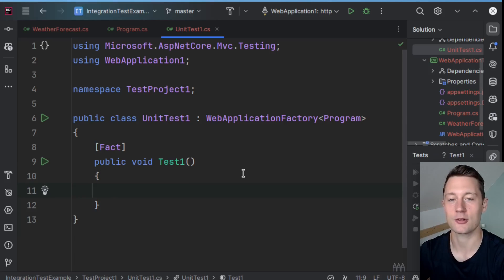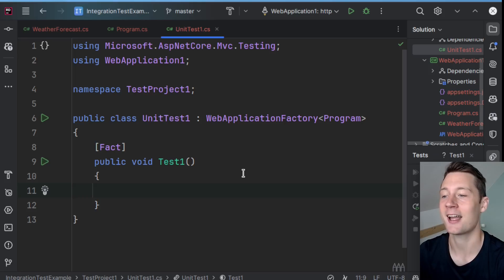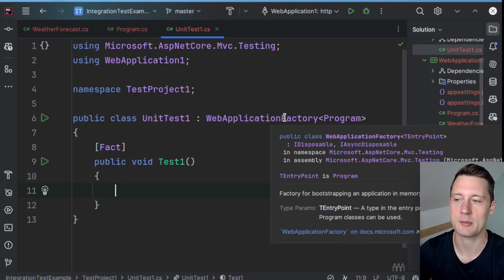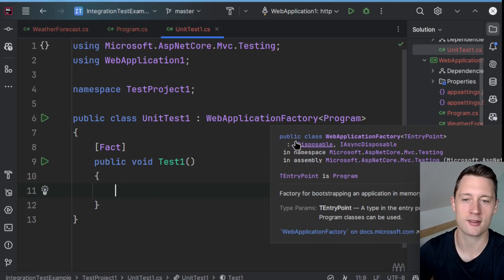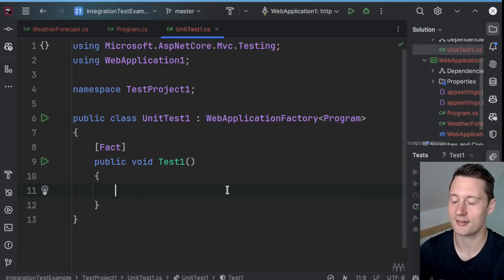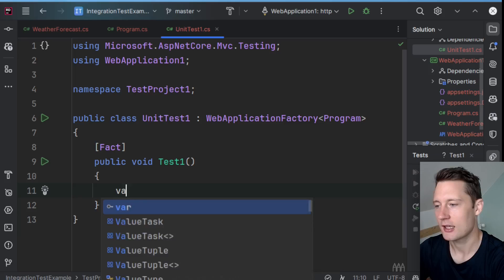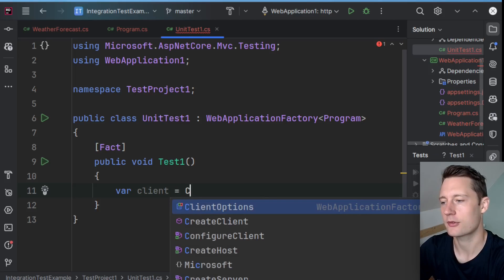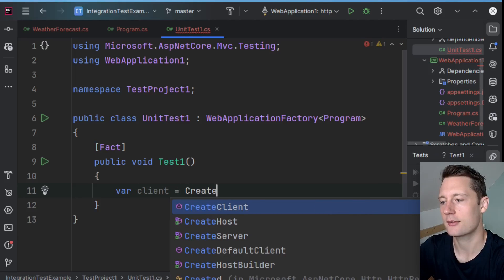And now what you can use is something called CreateClient, which is something that exists within the WebApplicationFactory class that you're extending. You write var client equals CreateClient.